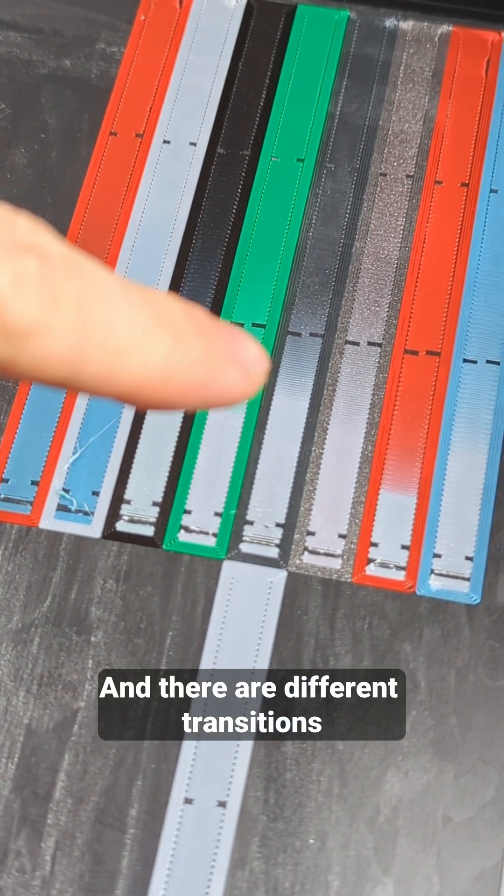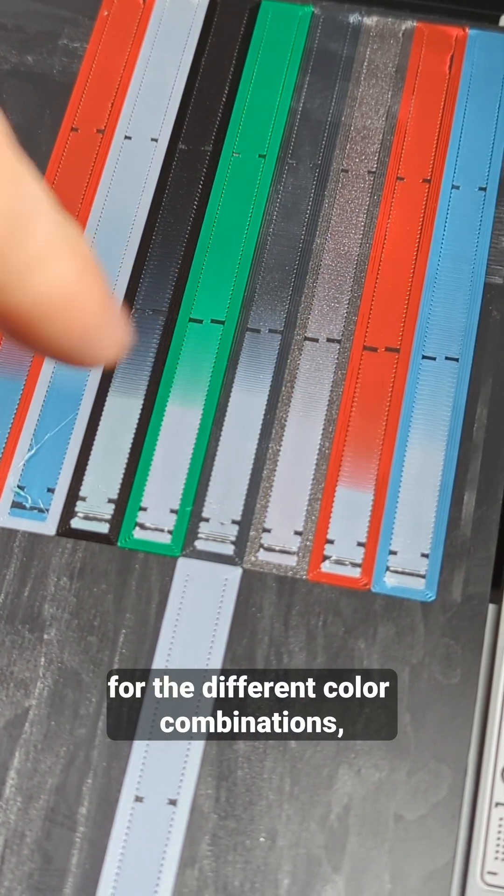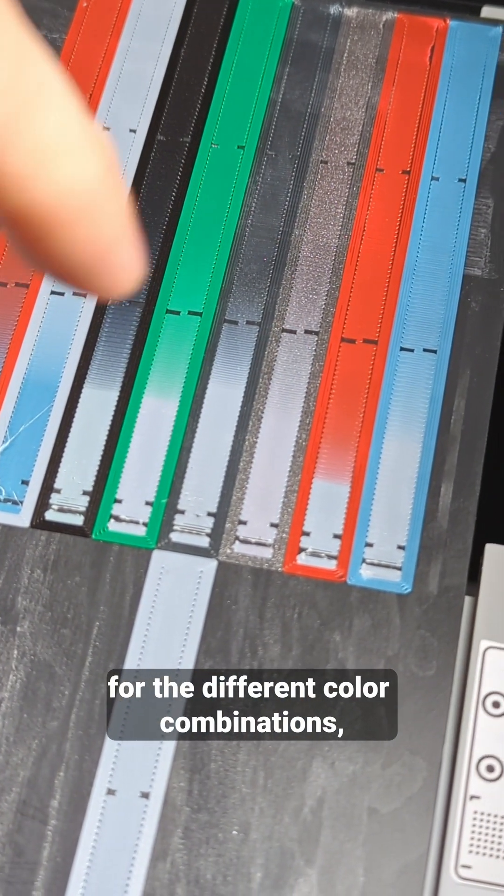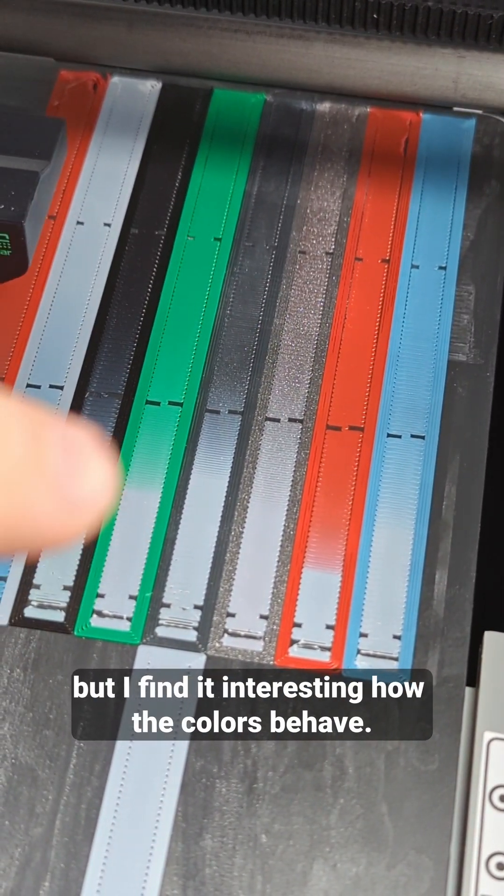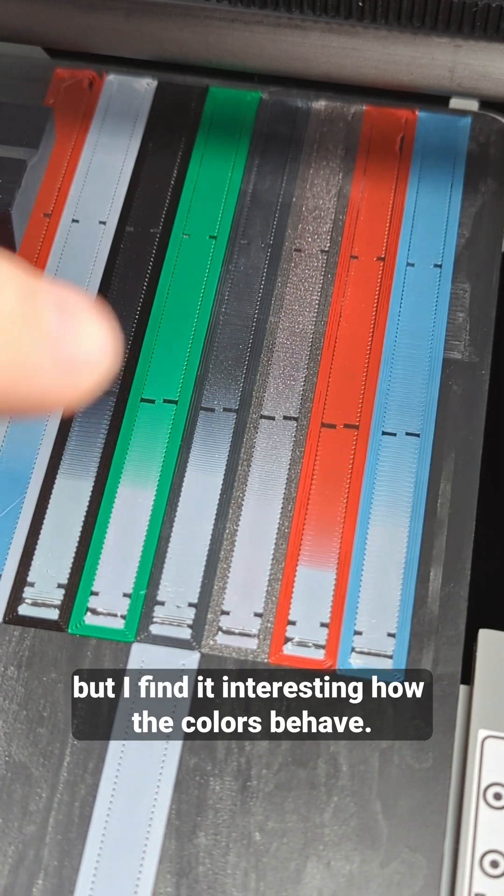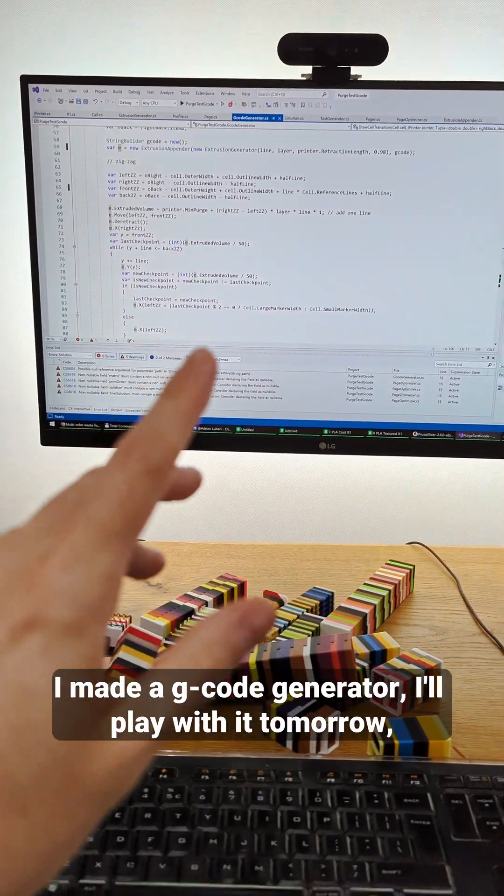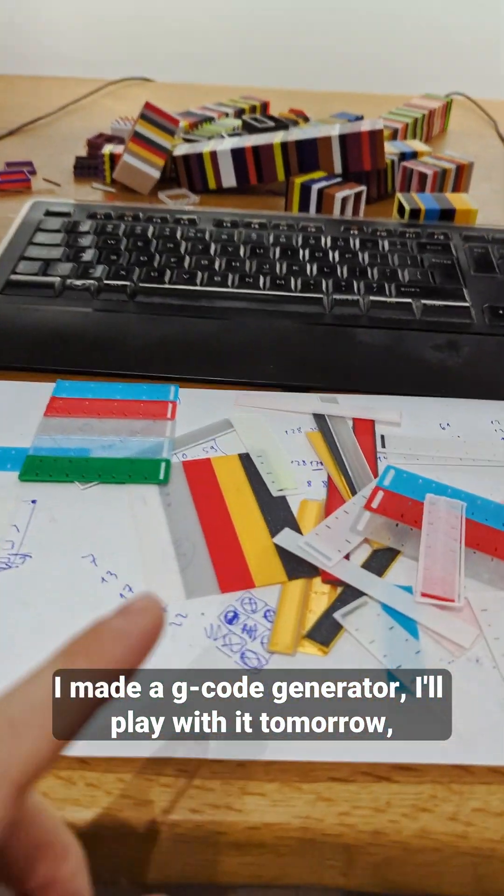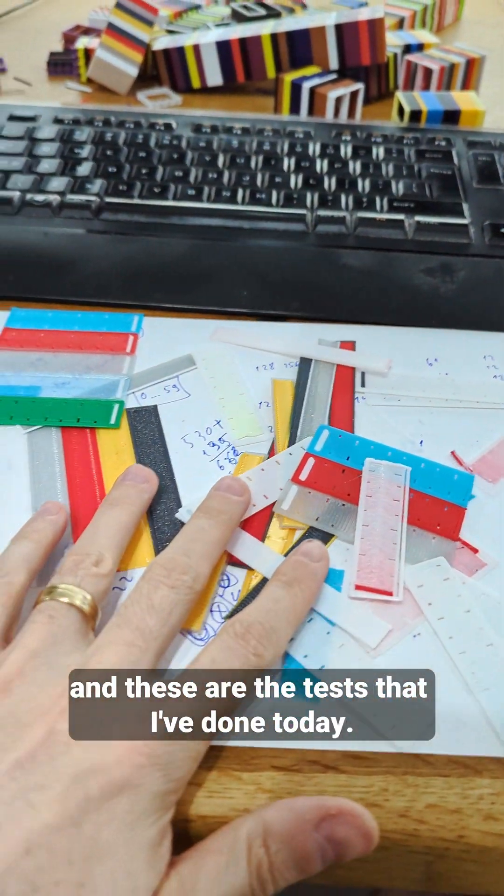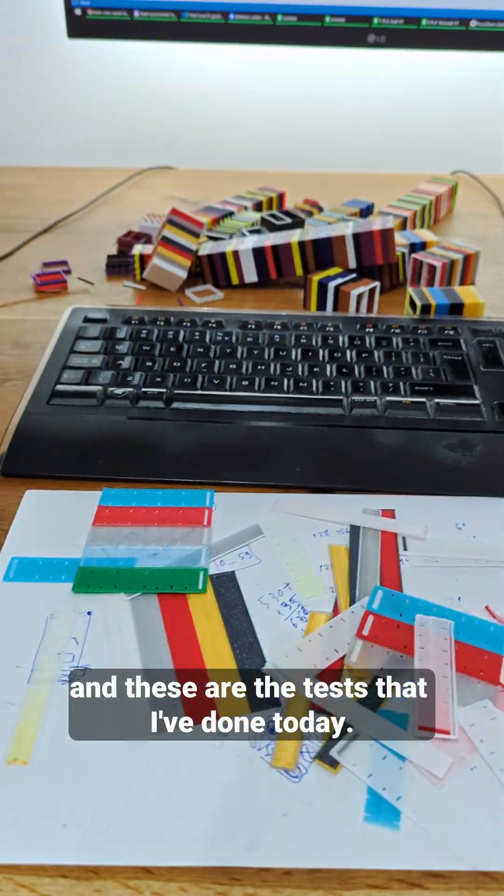And there are different transitions for the different color combinations, but I find it interesting how the colors behave. I made a g-code generator, I'll play with it tomorrow, and these are the tests that I've done today.